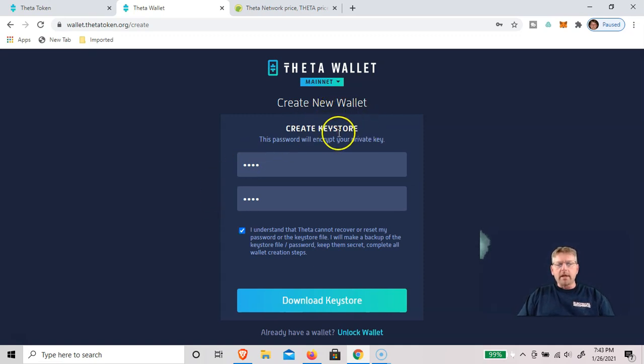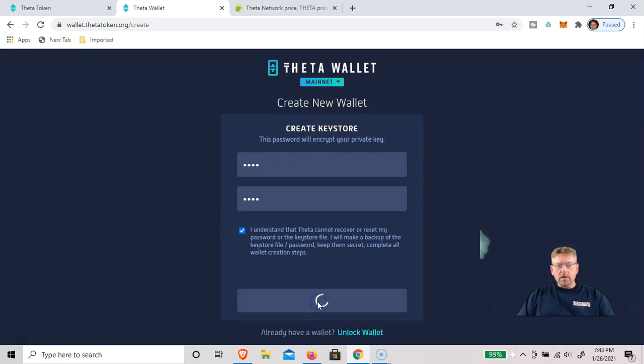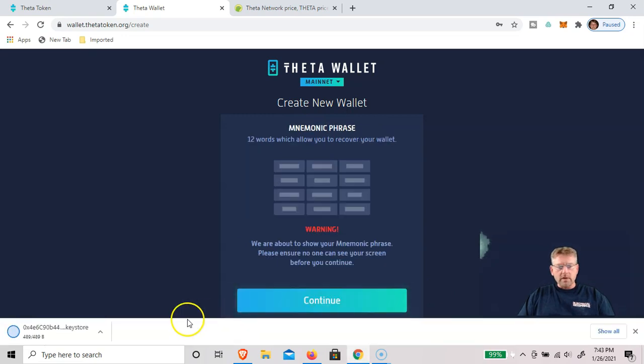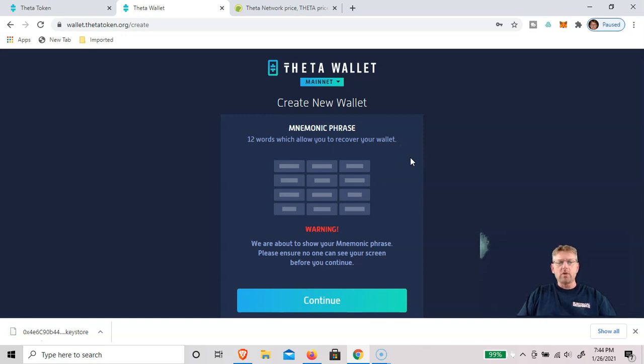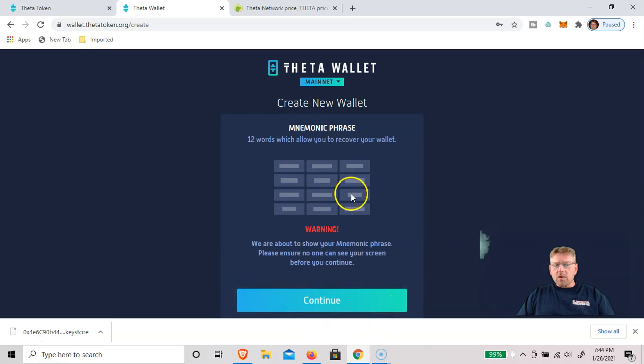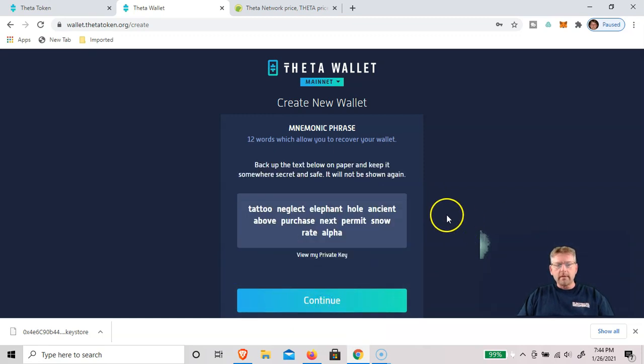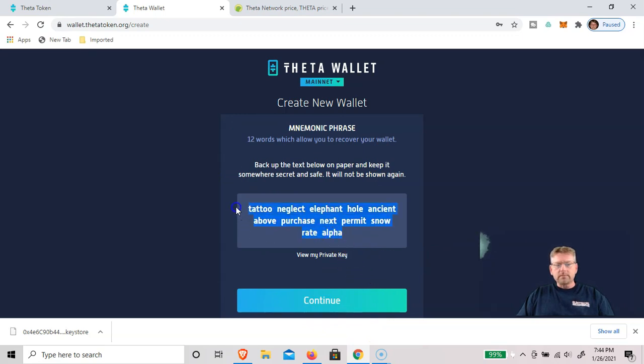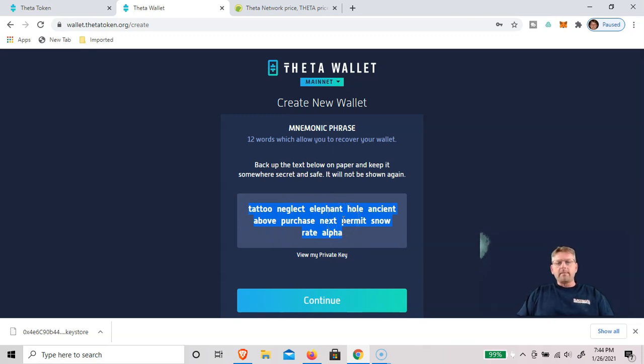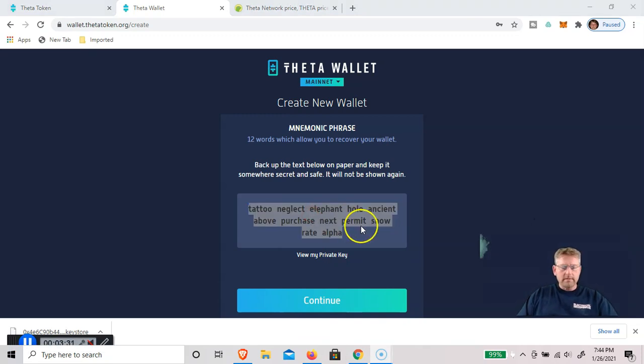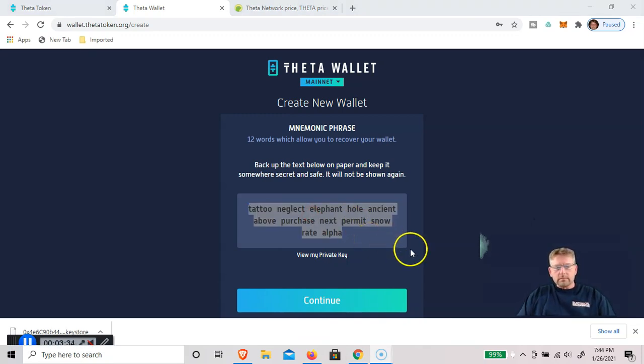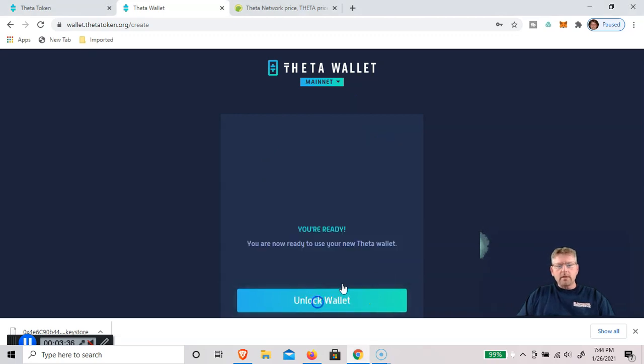Now we need to download a key store file. You click download and you'll see it get downloaded to the computer. They also want you to write down a 12-word mnemonic phrase in case you lost your key store file. I don't mind showing you this because it's just going to be a temporary thing. You would copy all these phrases, write them down, keep them in a safe. If you ever lose your key store file, you'll be able to recover your wallet with this.